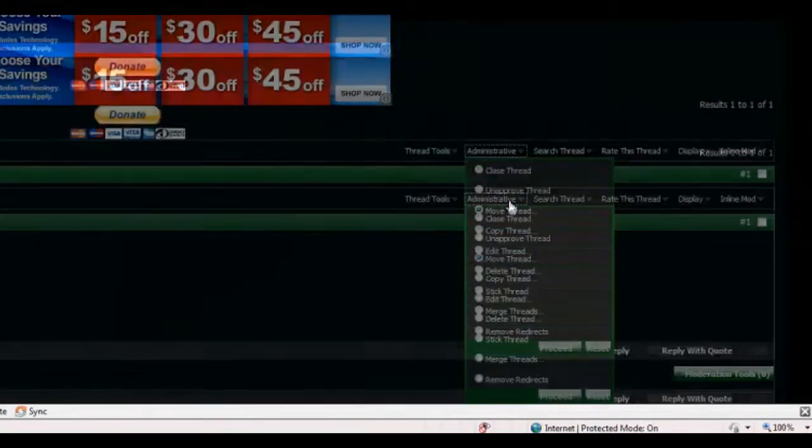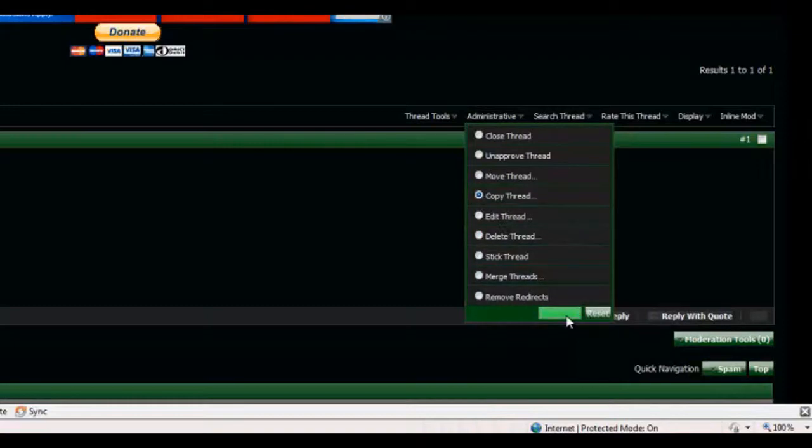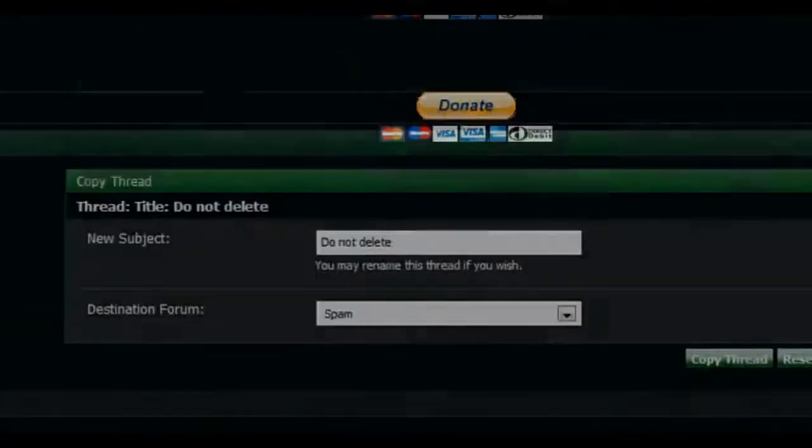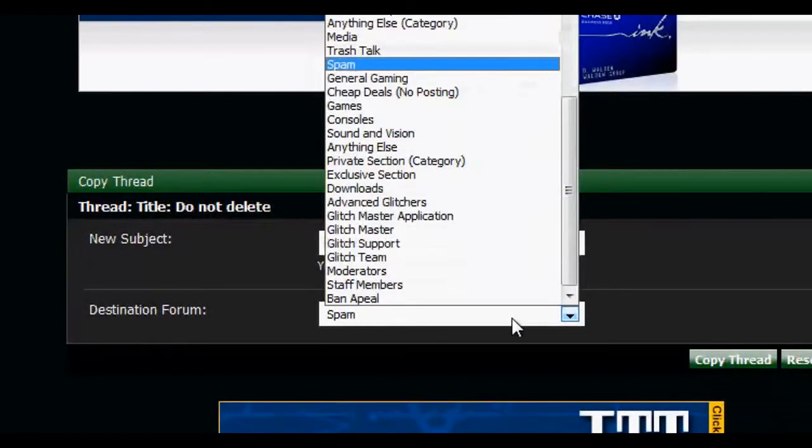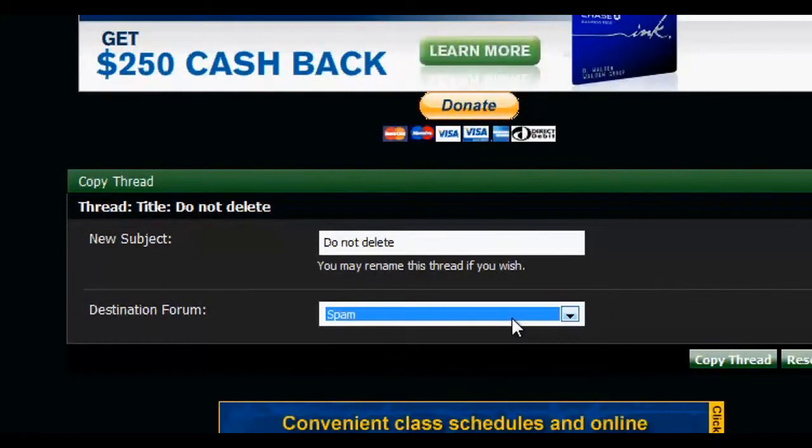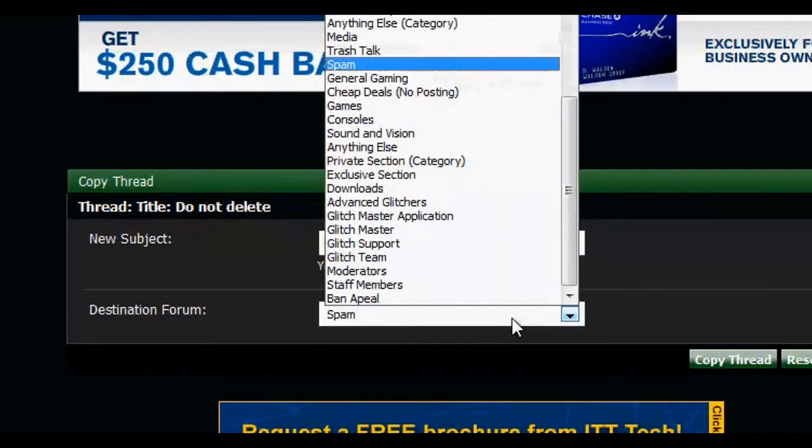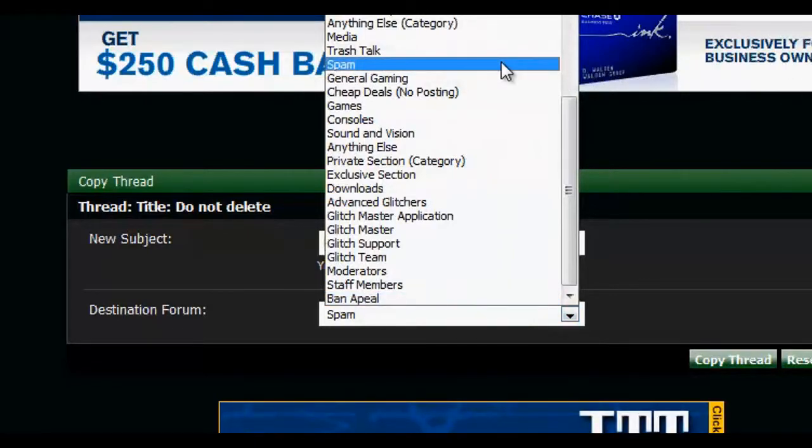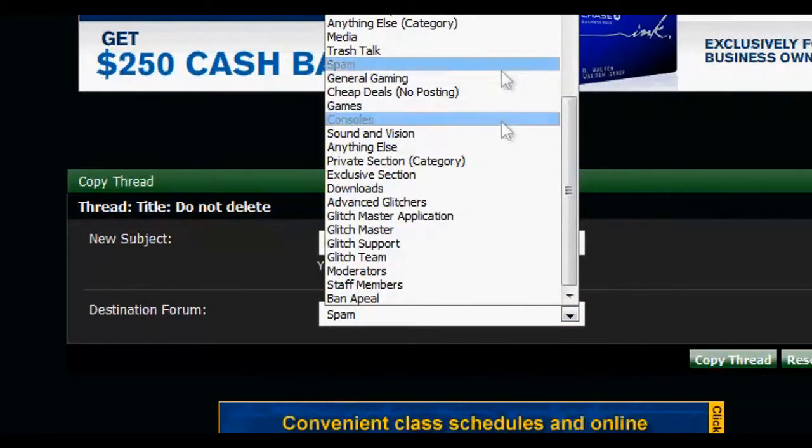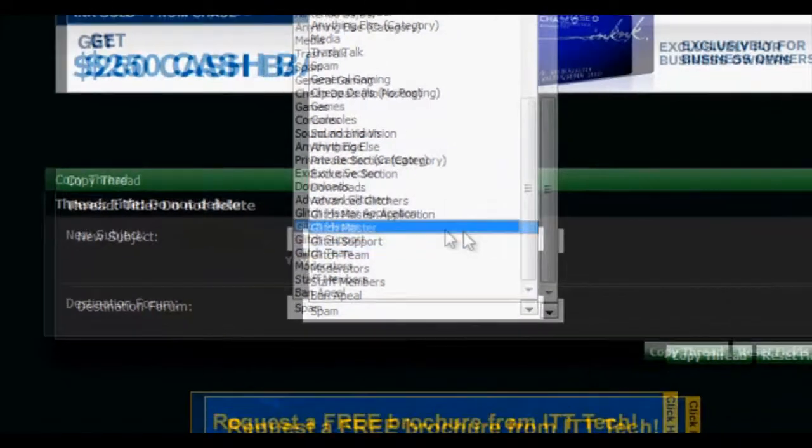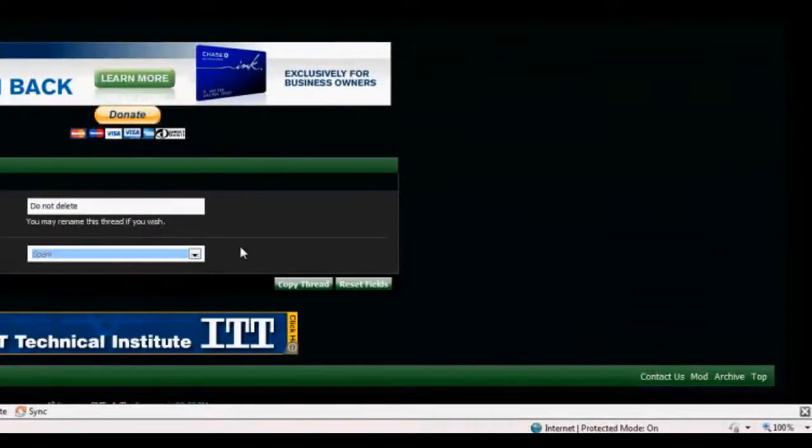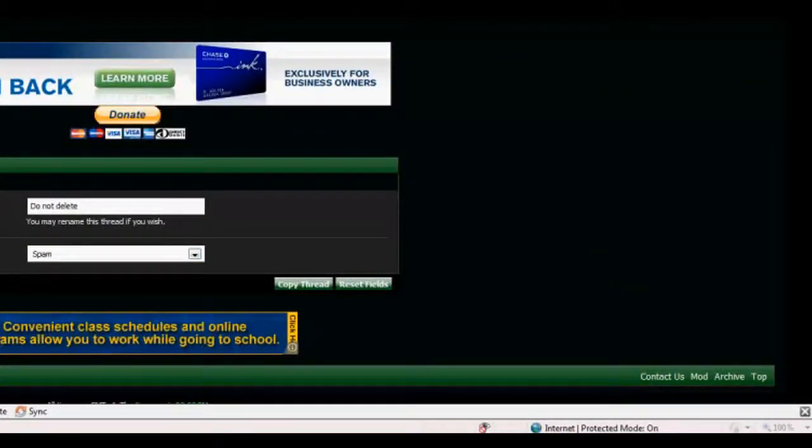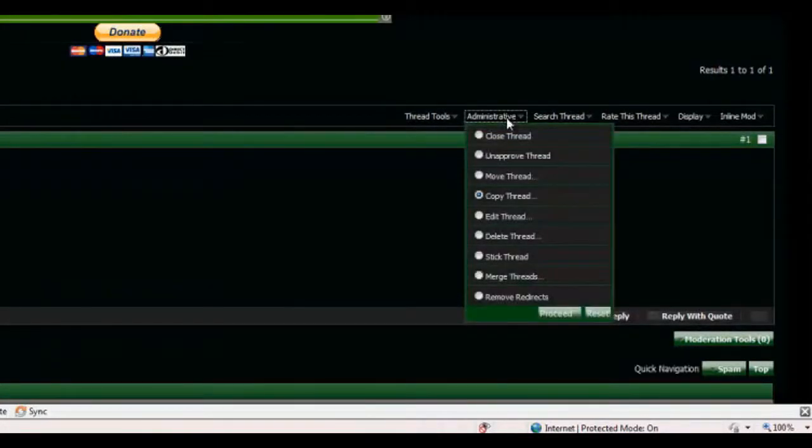Now what we're gonna do is copy the thread. We're gonna proceed. And let's see what this does. And Copying, basically you can have it in the spam section and then, say, the Glitch Master section, in this case. But we're not gonna move it. Copy it for now. Let's see.